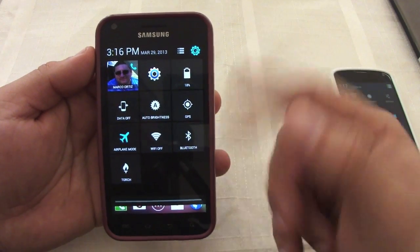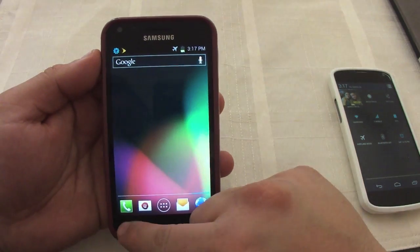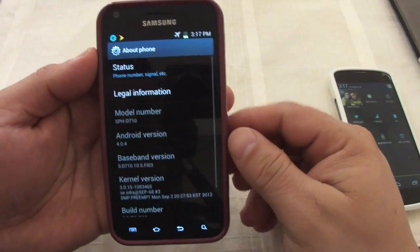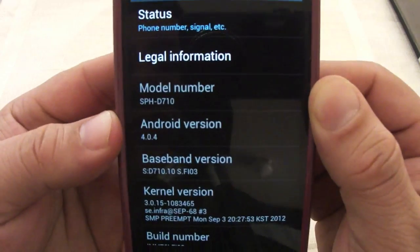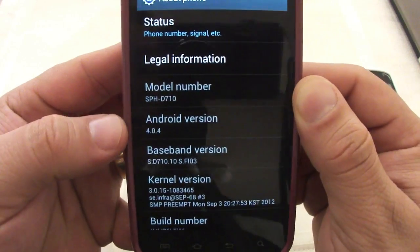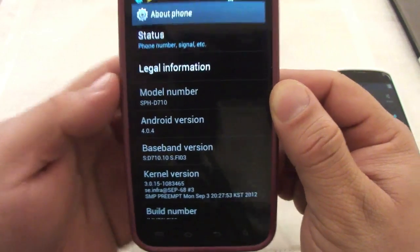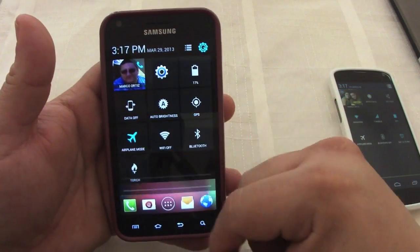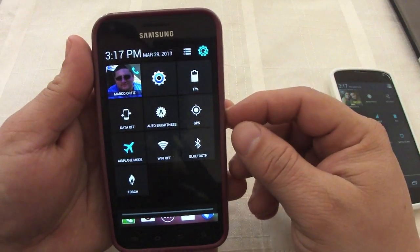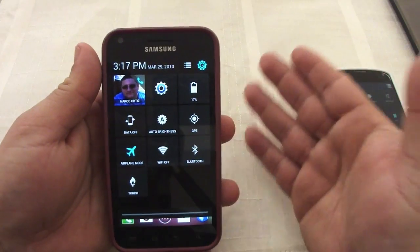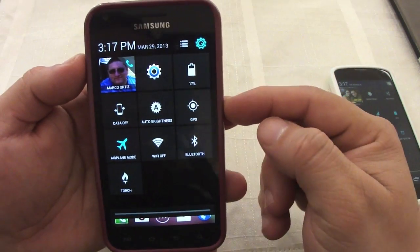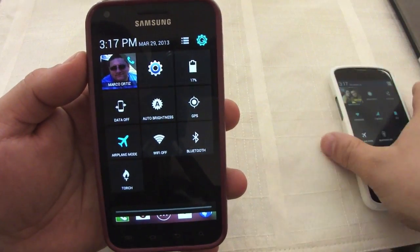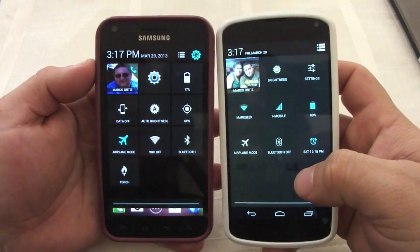Over here, this is the Galaxy S2, which is pretty much outdated. This is my wife's phone — I just decided to leave it on the older Android version so you guys can see that this app actually works on outdated devices as well. You don't have to be rooted to use this app, and like you see it actually looks very cool and very nice.